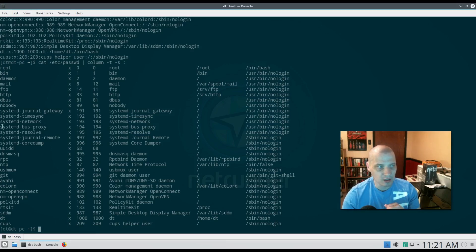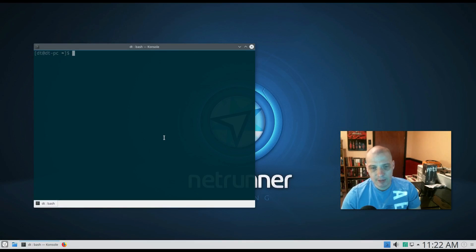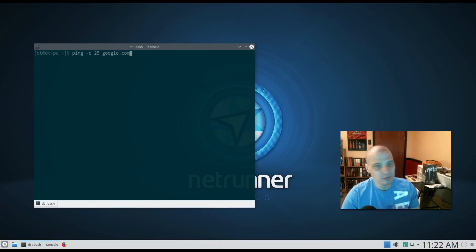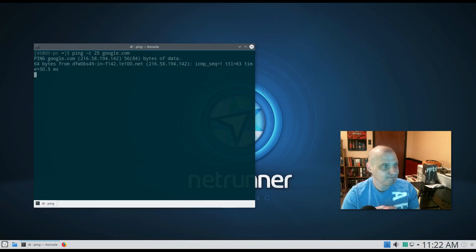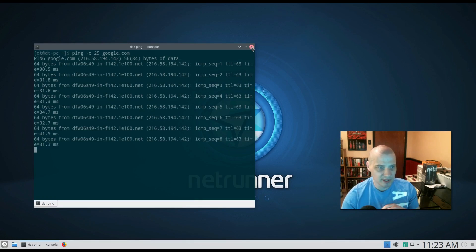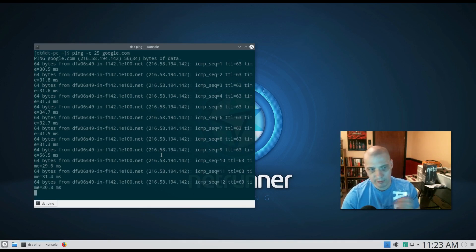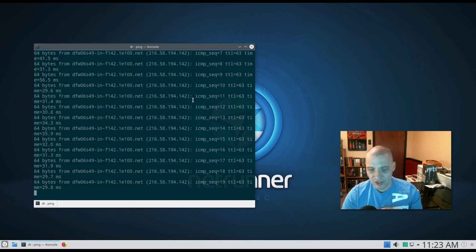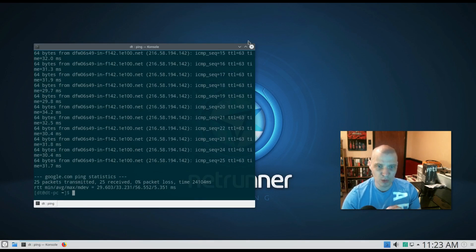One of the most annoying things when living in a terminal is that when you close the terminal, it kills any command or process running from it. For example, if I run 'ping -c 25 google.com', it'll ping Google 25 times — but if I close the terminal, it'll stop mid-way. The same applies to any program launched from the terminal, like Firefox: when you close the terminal, Firefox closes too.